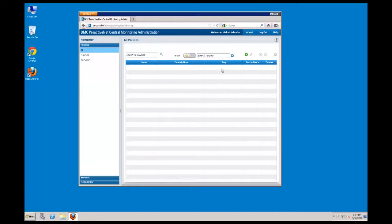If not already there, navigate to the Policies folder and the All section. The policy drawer is where you can create and manage monitor policies for use with the patrol agents installed in your environment.